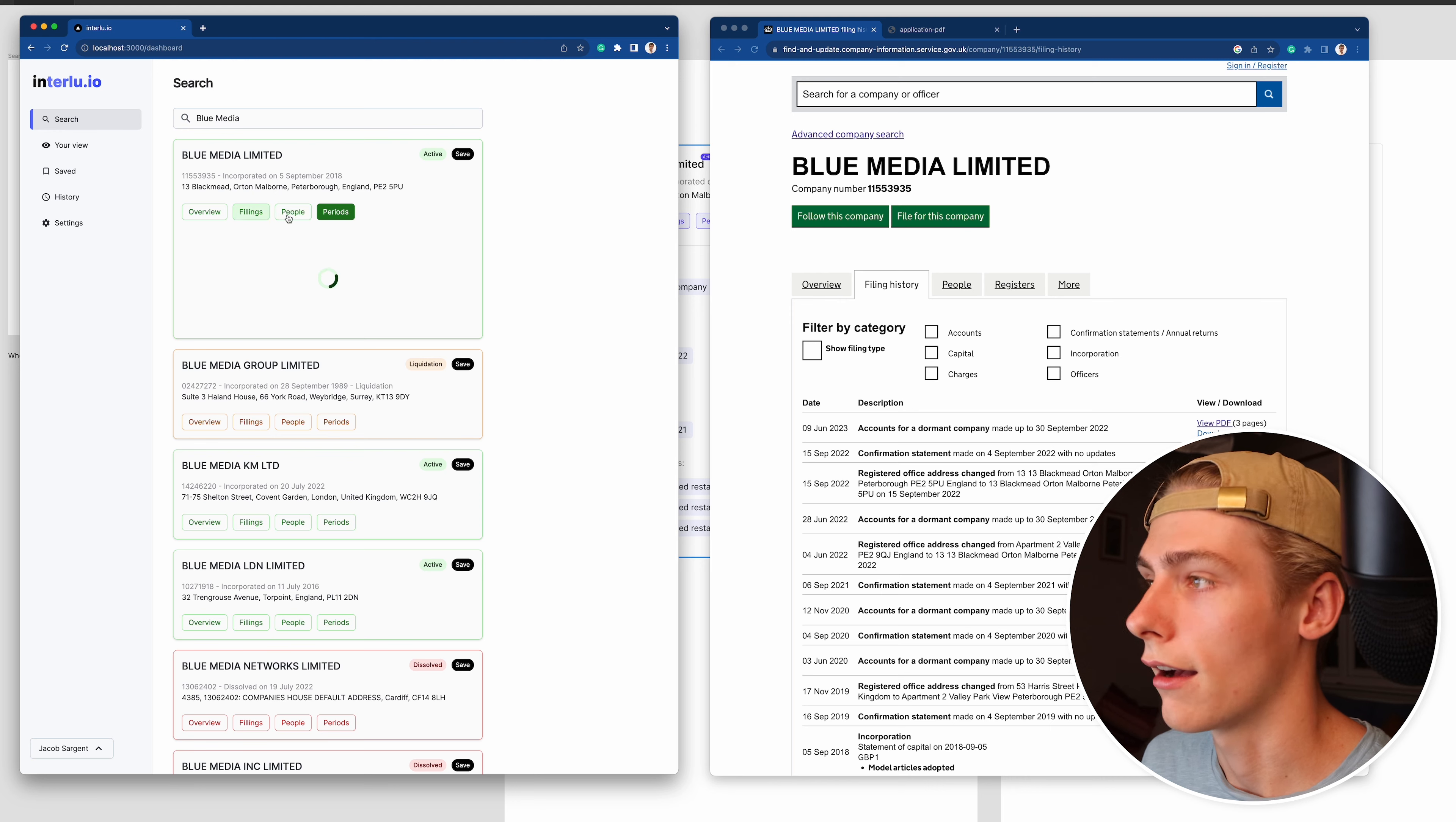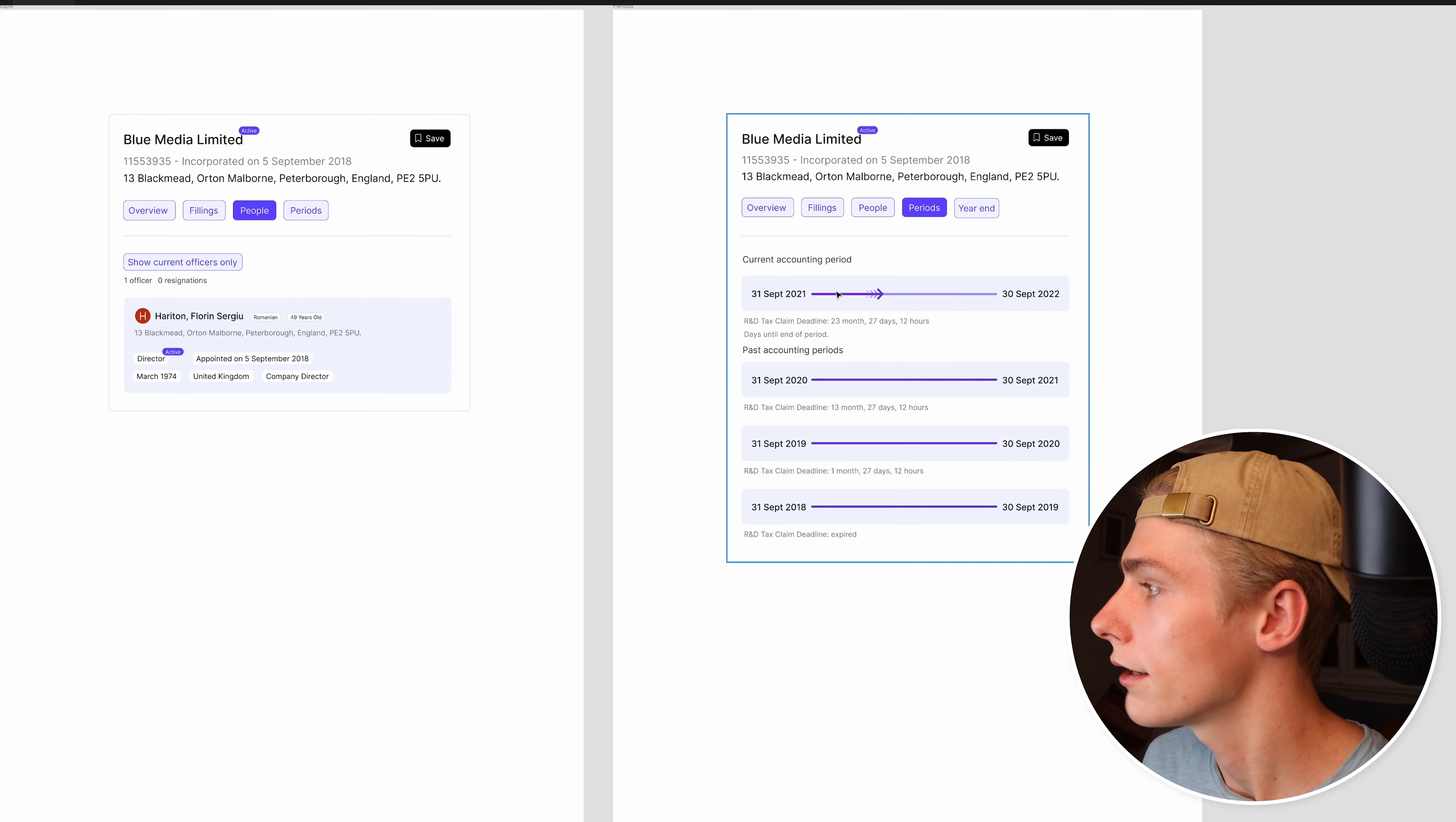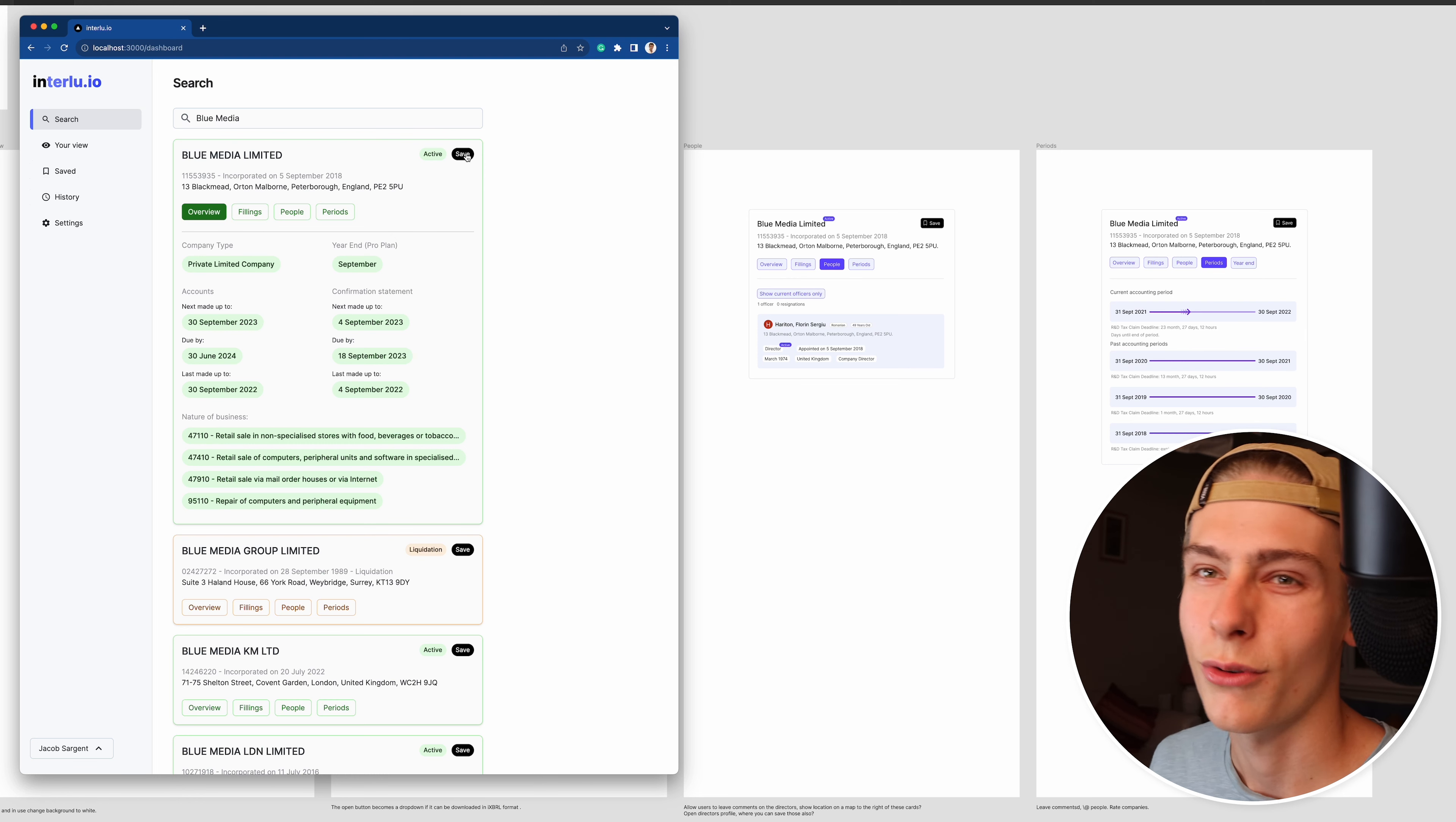You've got people and then obviously the periods. To be honest, I don't think there's much more I really need to build for the MVP. I think there are a couple other things which I obviously will build, which will be the saved and history, so you can see which companies you've clicked save for, kind of like bookmarks on Instagram and Twitter or X.